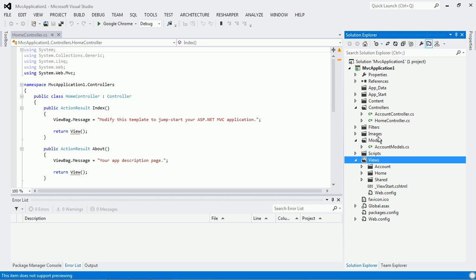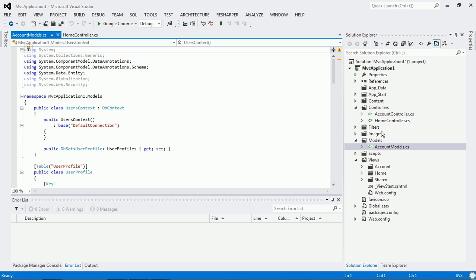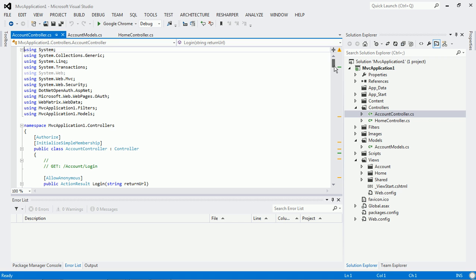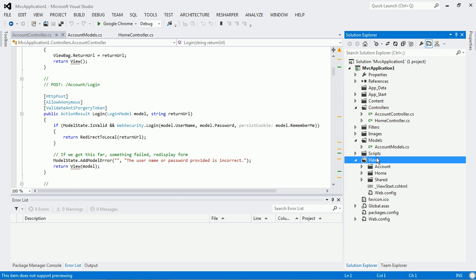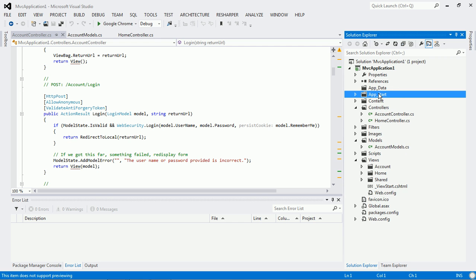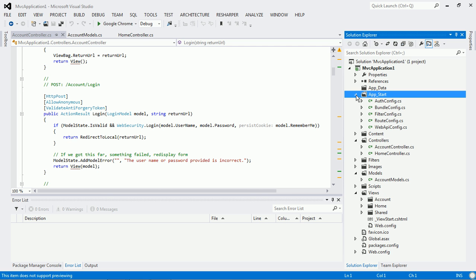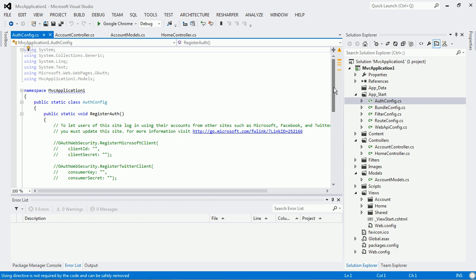The model contains all the application domain-related things. The controller contains a set of action methods which handle the control flow logic with the model and view. The view mainly represents the presentation layer. Apart from this, you can also see some other folders — there are references which will normally be there in all projects, and you can see the App_Start folder, inside which there are many configuration files.